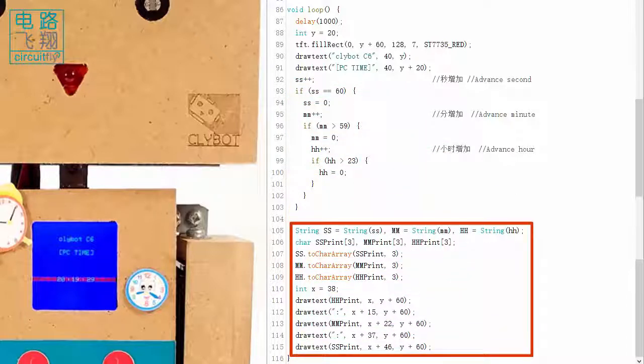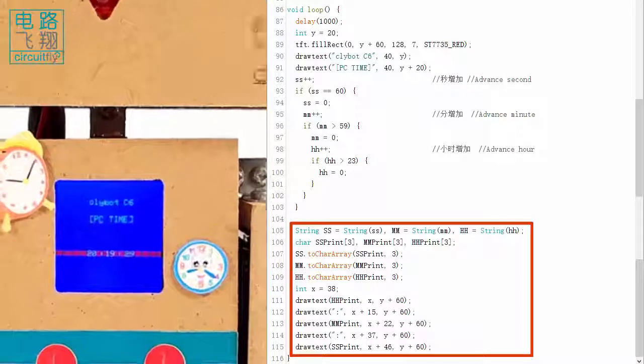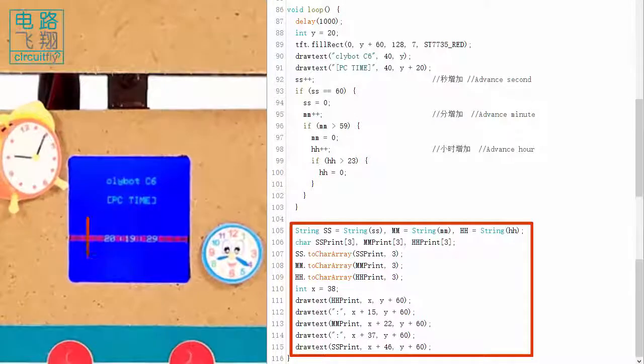The hour, minute, and second then display on the LCD. We can see a clock synchronized with the PC.